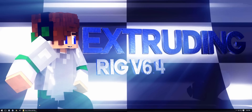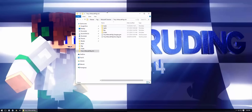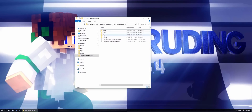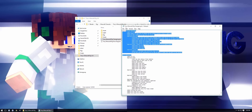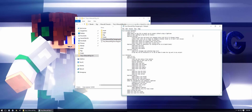Jimmy here with a custom extruding tutorial. I'm also announcing and releasing rig version 6.4 — it's a pretty small update, which is why it's not going to have its own separate video. There's a changelog you can look at for what's new.